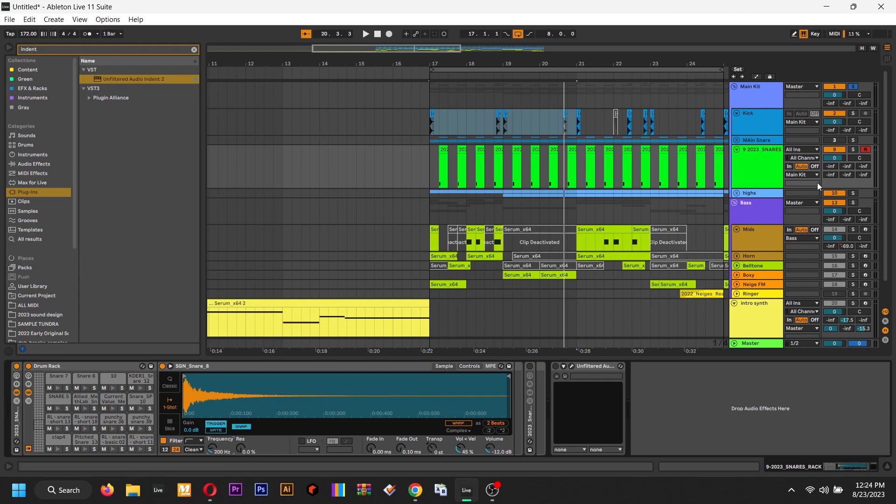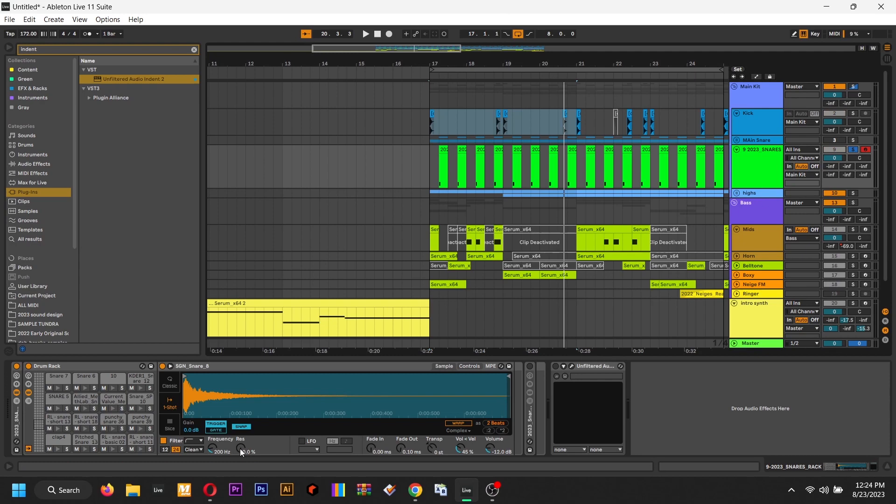And then you're gonna want to start to turn the resonance up and it's gonna cut everything off below 200 and then boost a peak at that resonance. So it's gonna add some body.